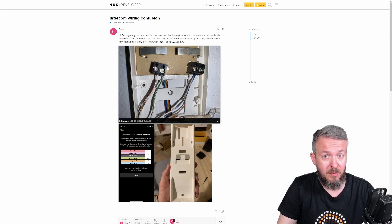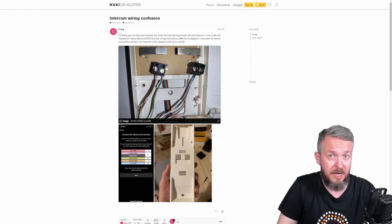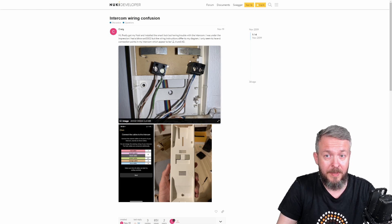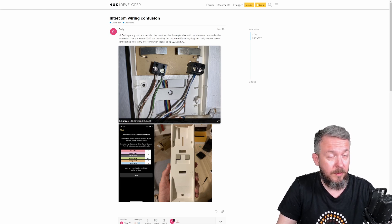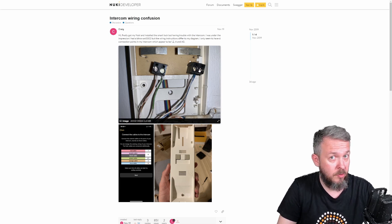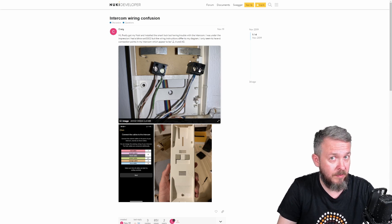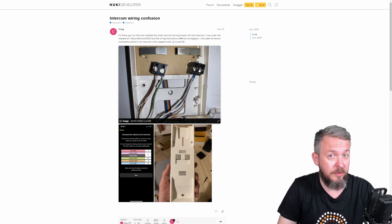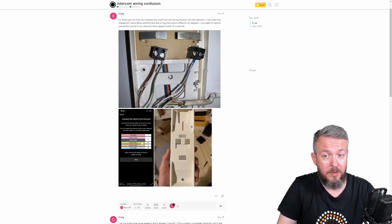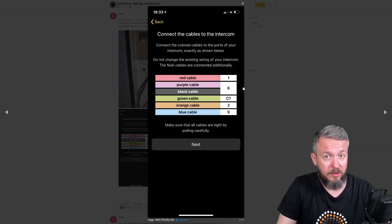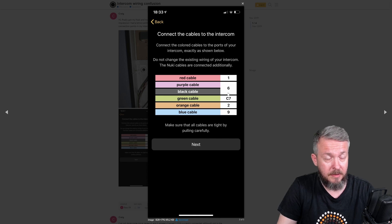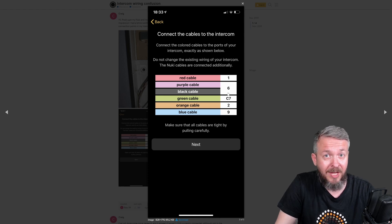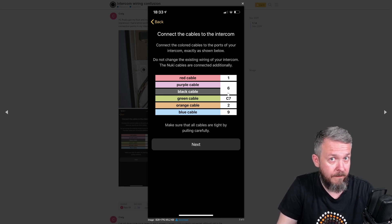As you can see, this one, this is not my photo, this is taken from the Nuki website. It only has four terminals. So, now, you have to connect six wires to four terminals. And if you look at the instructions from Nuki, it says to connect those six wires to five terminals. I don't have five terminals, I only have four.